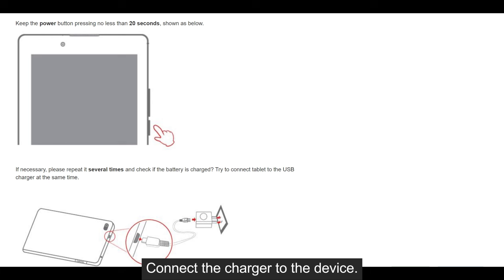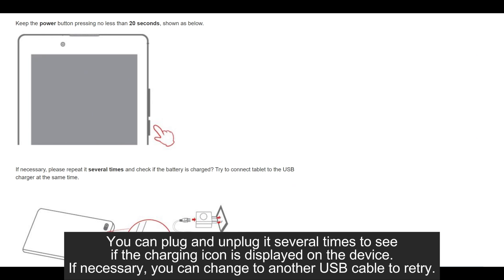Connect the charger to the device. You can plug and unplug it several times to see if the charging icon is displayed on the device.